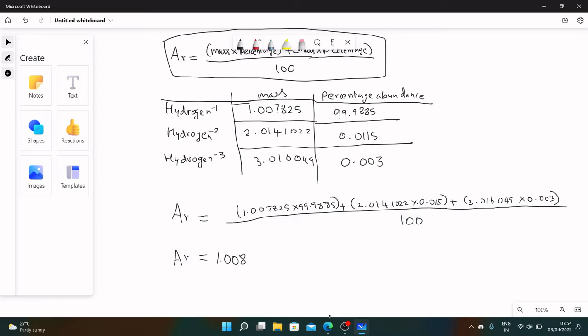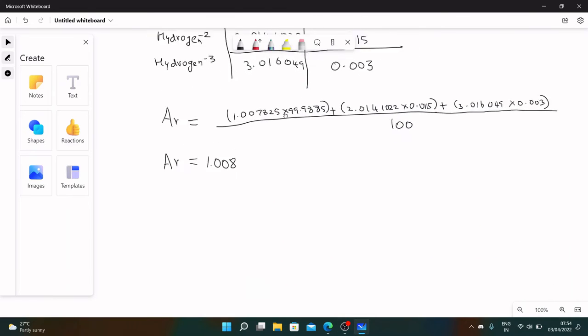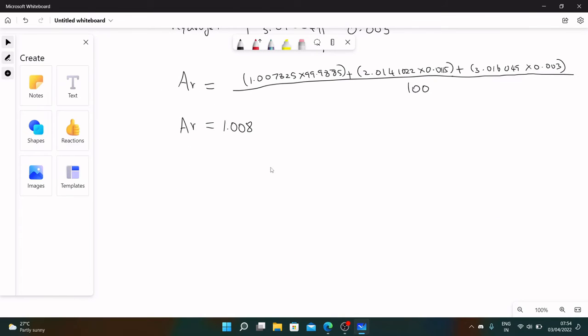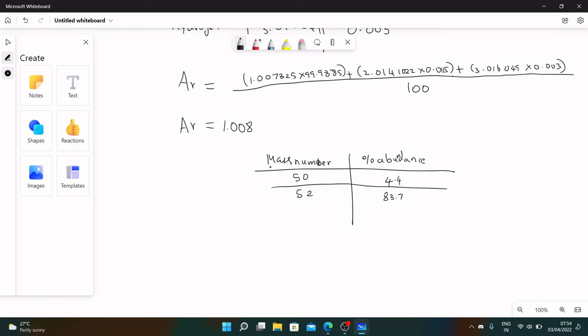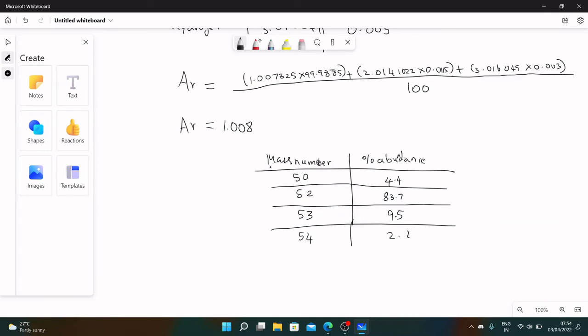Now let's look at another question and find the relative atomic mass. You have chromium-50, chromium-52, chromium-53, and chromium-54. Mass number of 50, percentage abundance of 4.4. Mass number of 52 and percentage abundance of 83.7. Mass of 53 and 9.5. Another one with 54 and 2.4.